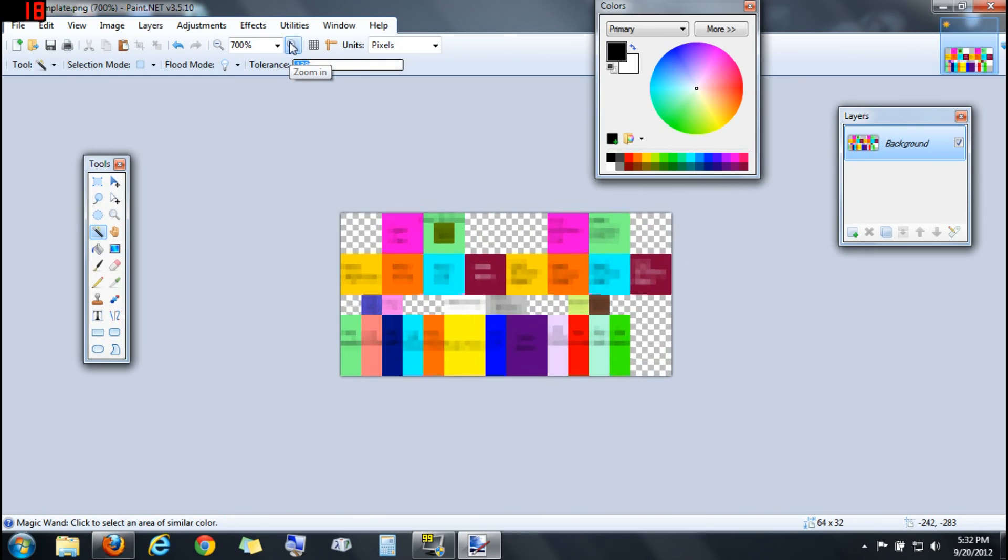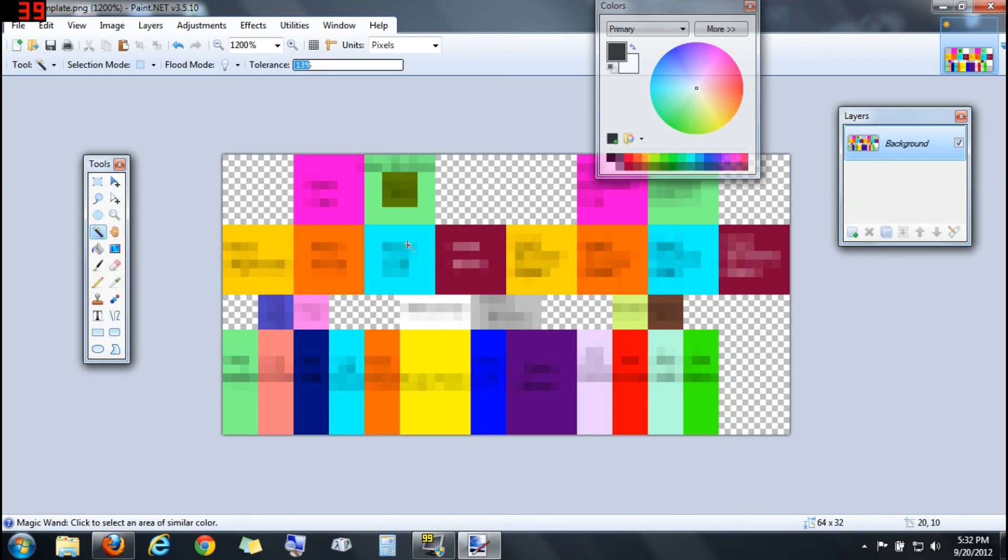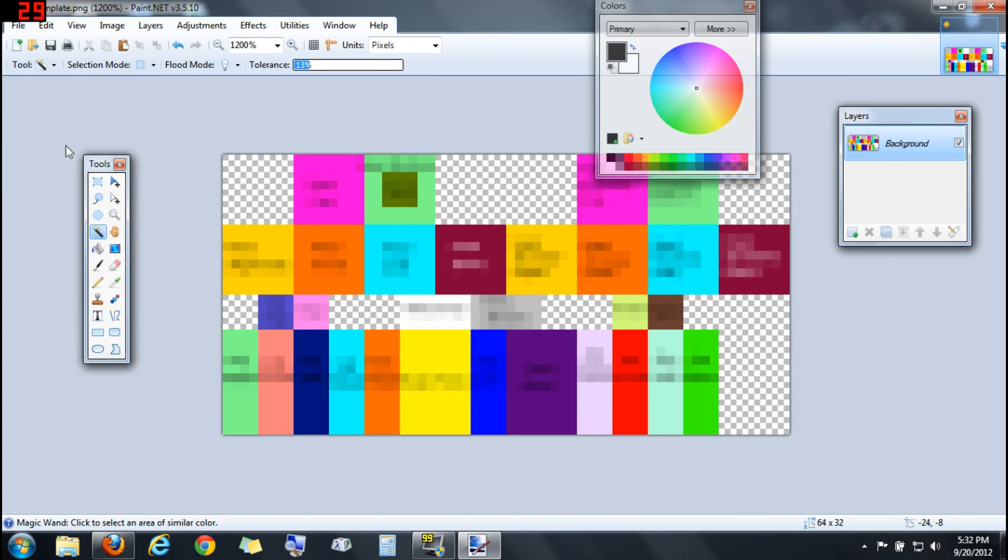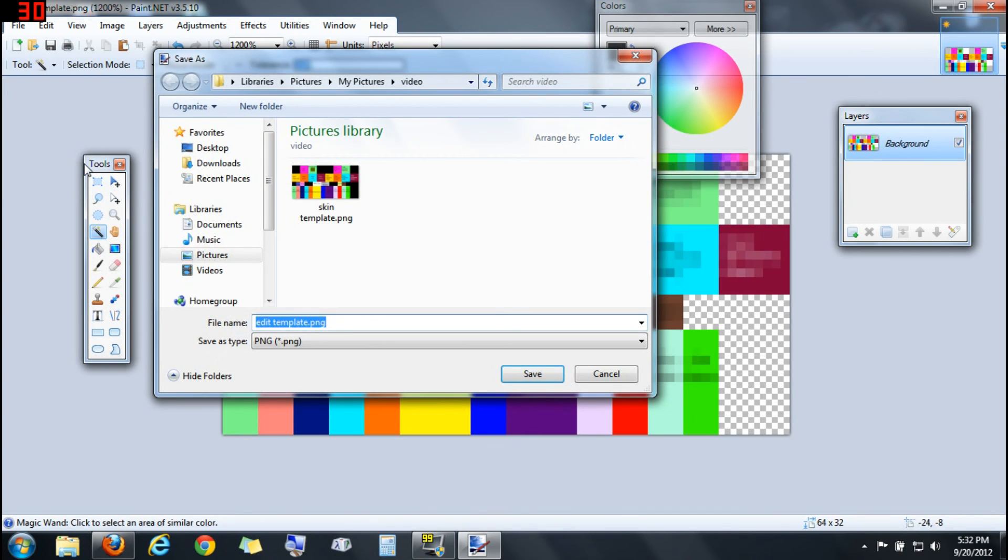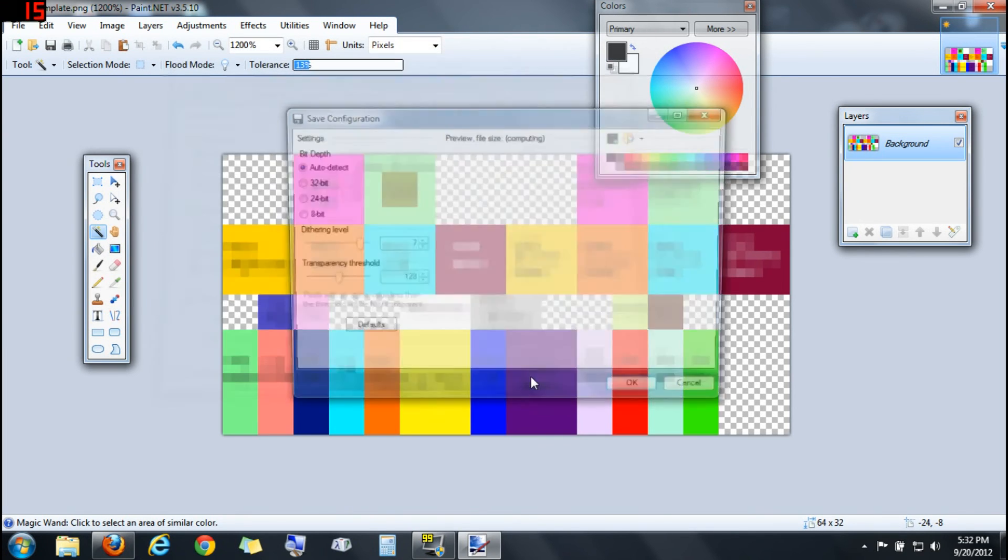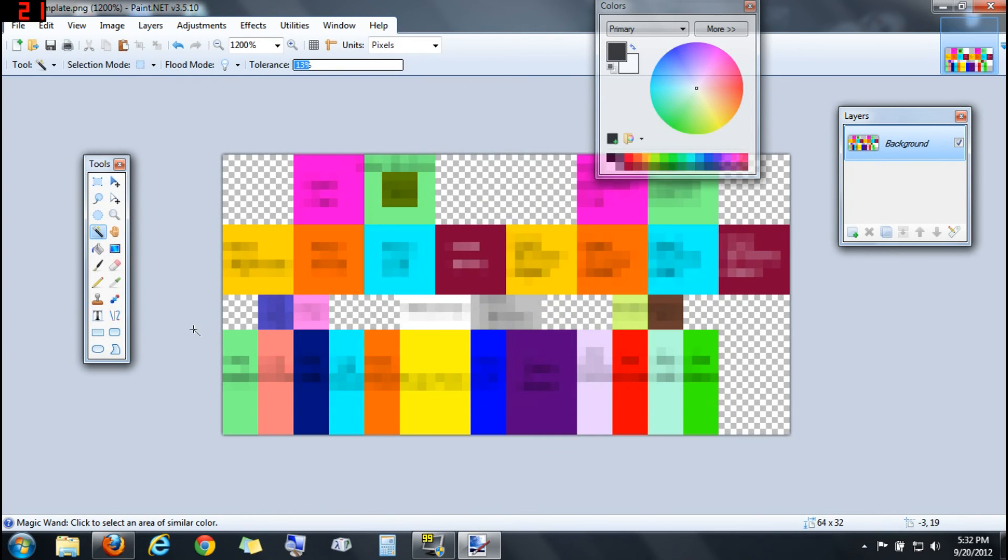Then you're going to zoom in. Now at this point, you can be done with this step, or if you're like me, you can fill these boxes with a solid color. That's what I did, but if you don't want to do anything else and you want to start making your skin, you can be done and save this as. Make sure you click Save As, not Save, and just name it Edit Skin Template. And click OK.